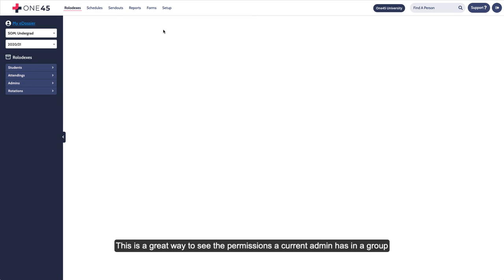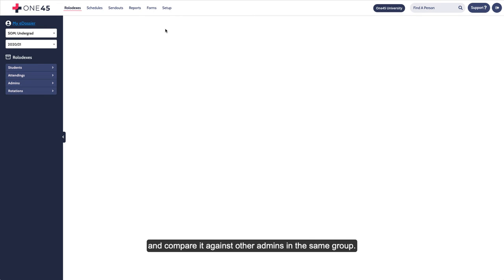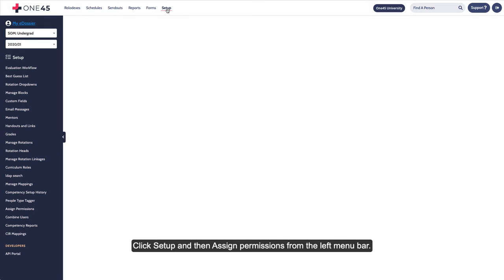This is a great way to see the permissions a current admin has in a group and compare it against the other admins in the same group. Click Setup and then Assign Permissions from the left menu bar.